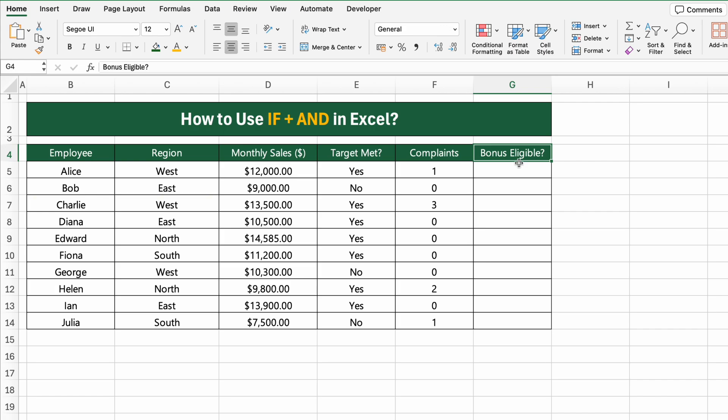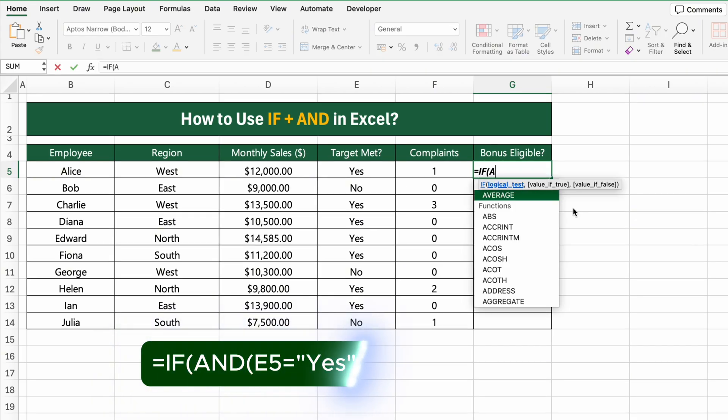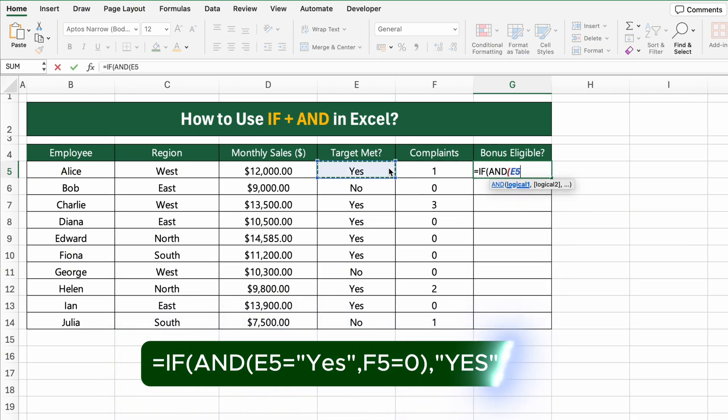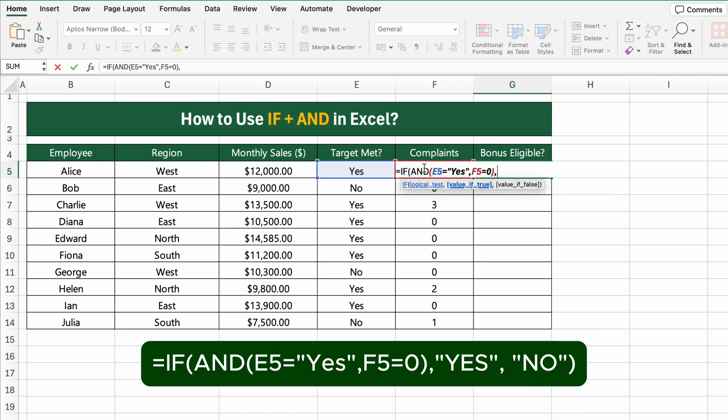Click on the first cell in the Bonus Eligible column and type this formula: equals IF AND E5 equals yes, F5 equals zero, yes, no.